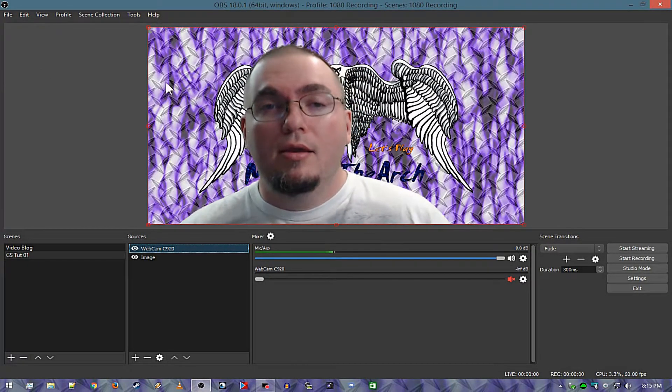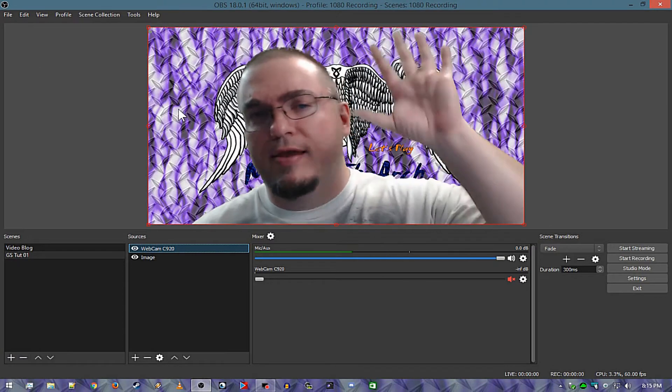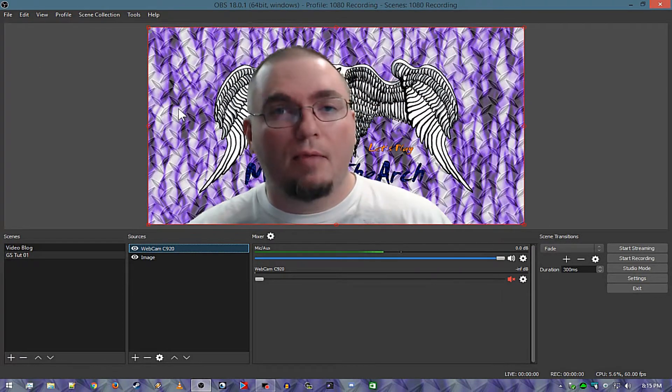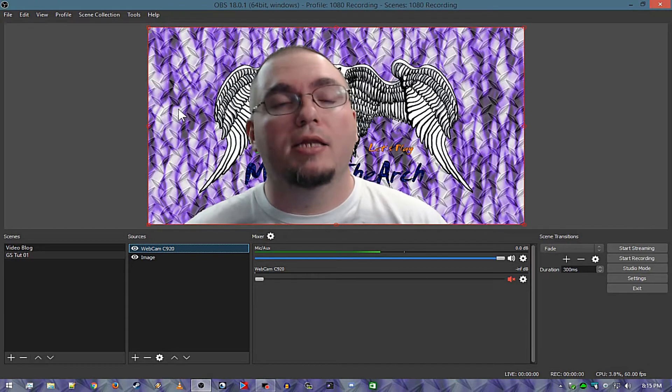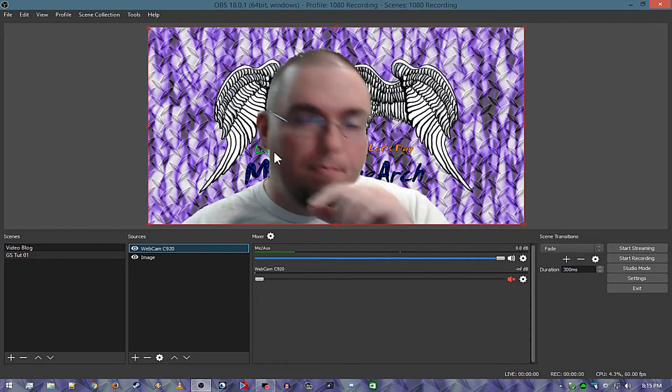Now you can go in and put you a video behind you or whatever and I've done that before and I do that on my stream actually. It's really nice to be able to do that.